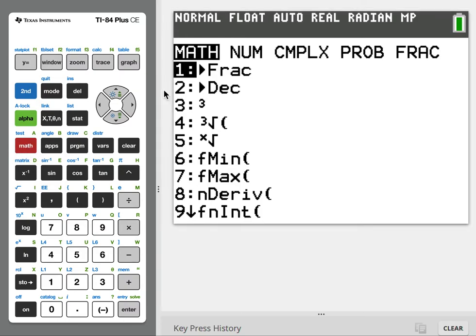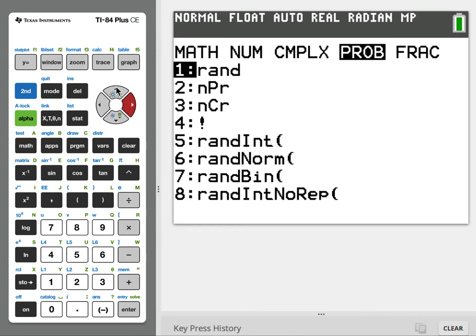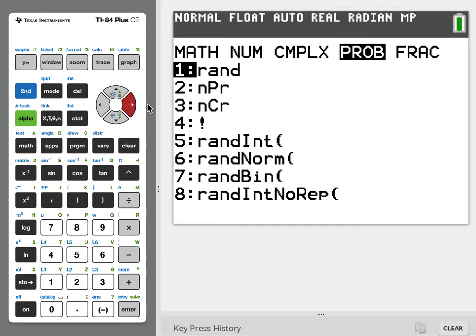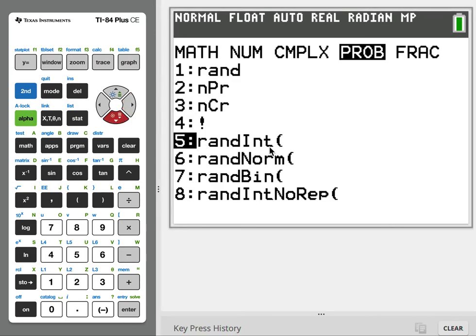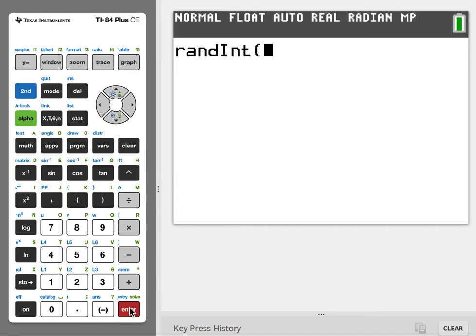You'll maneuver over to probability, PRB or PROB. Use the arrows to maneuver - I hit the right arrow to end up here. Then go down to random integer, randInt (I-N-T), and hit enter.